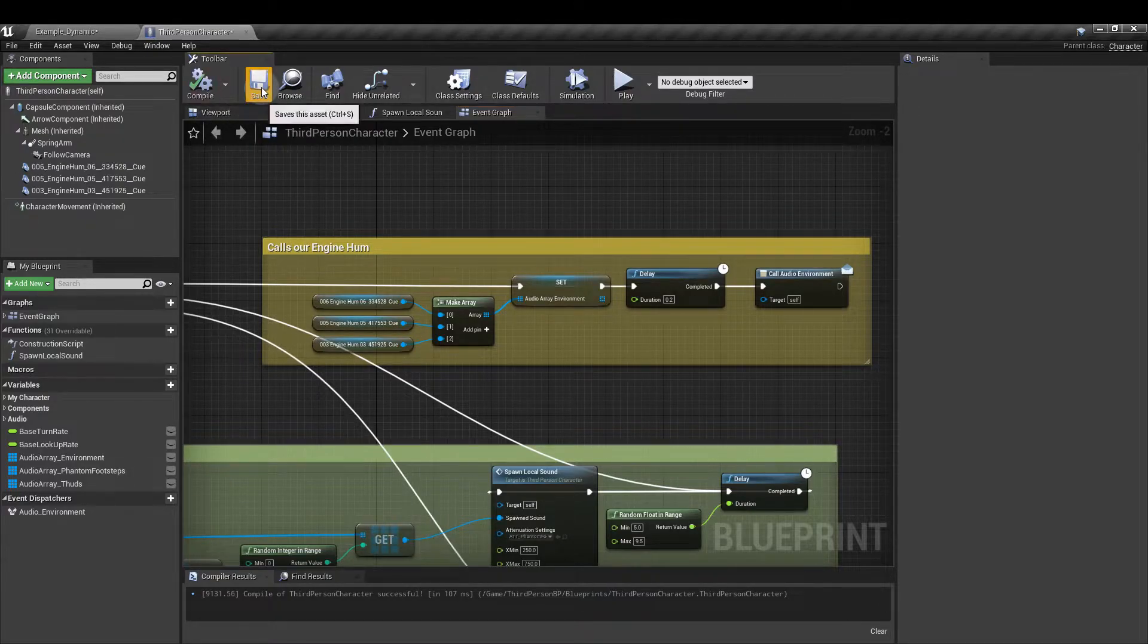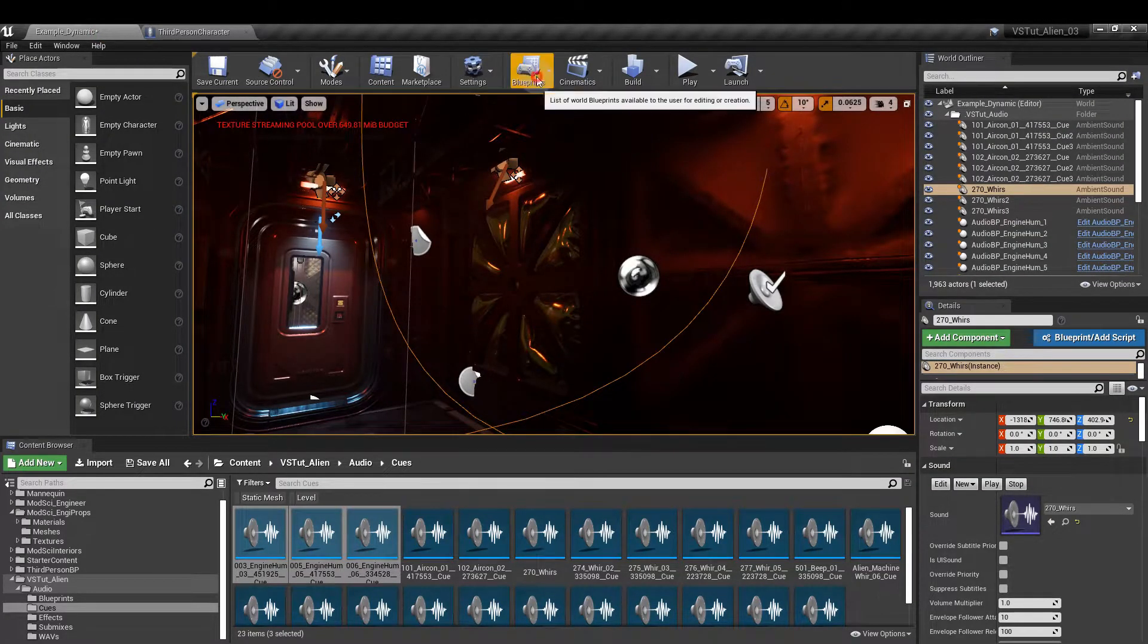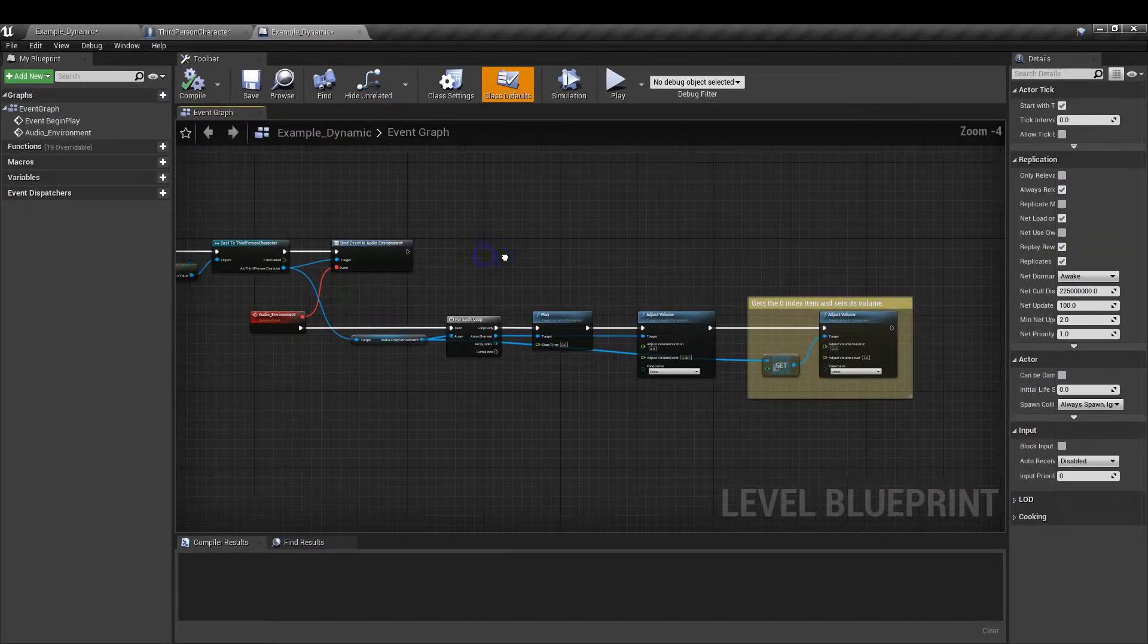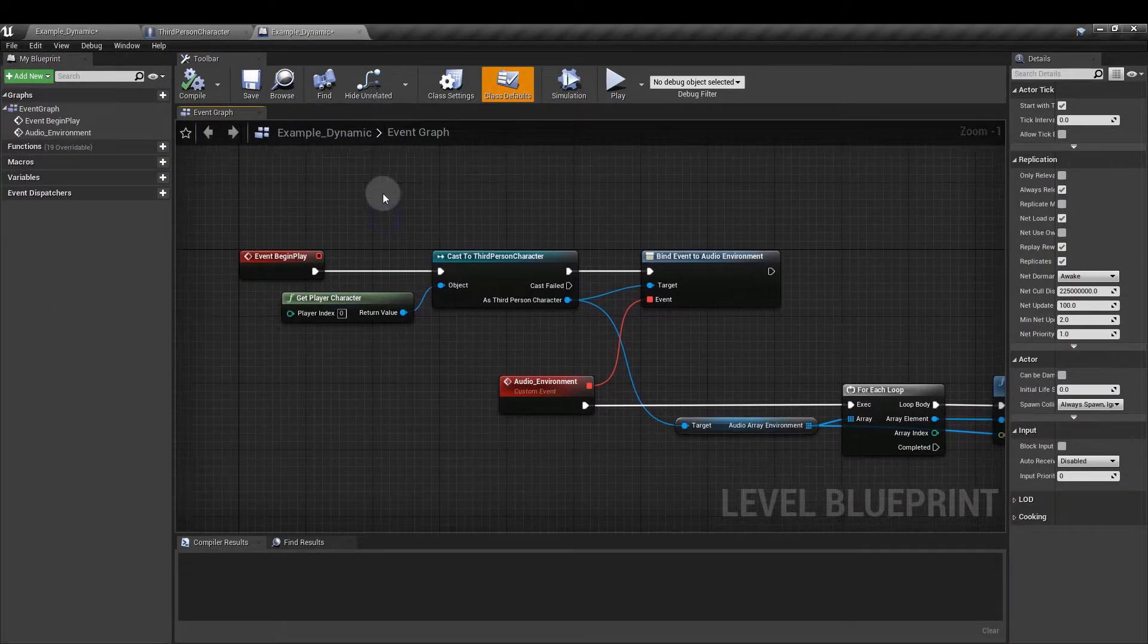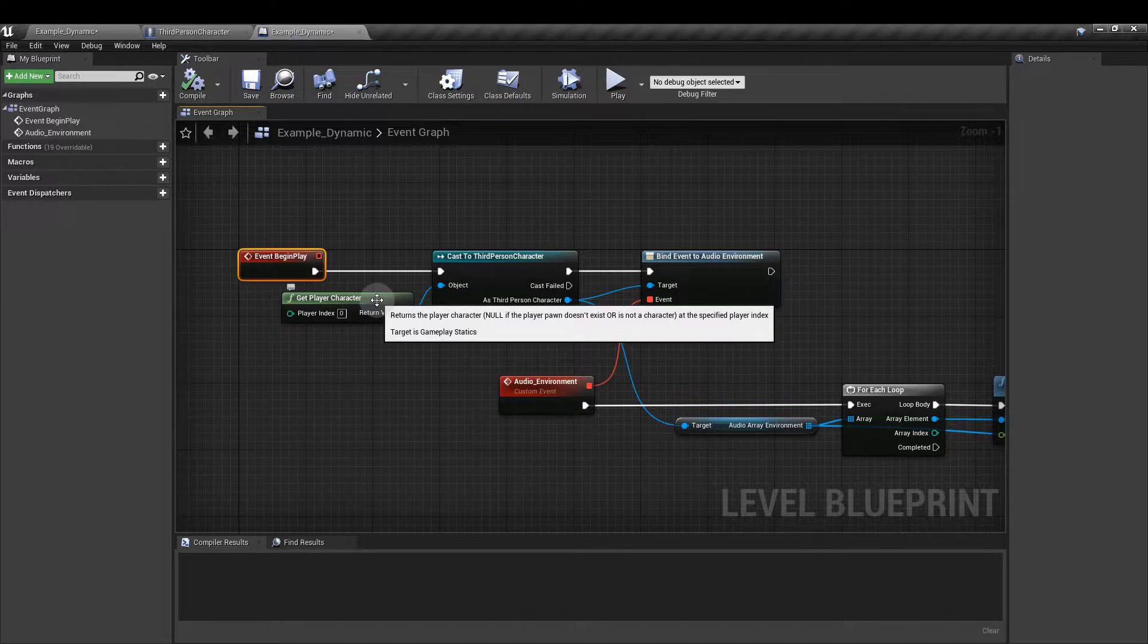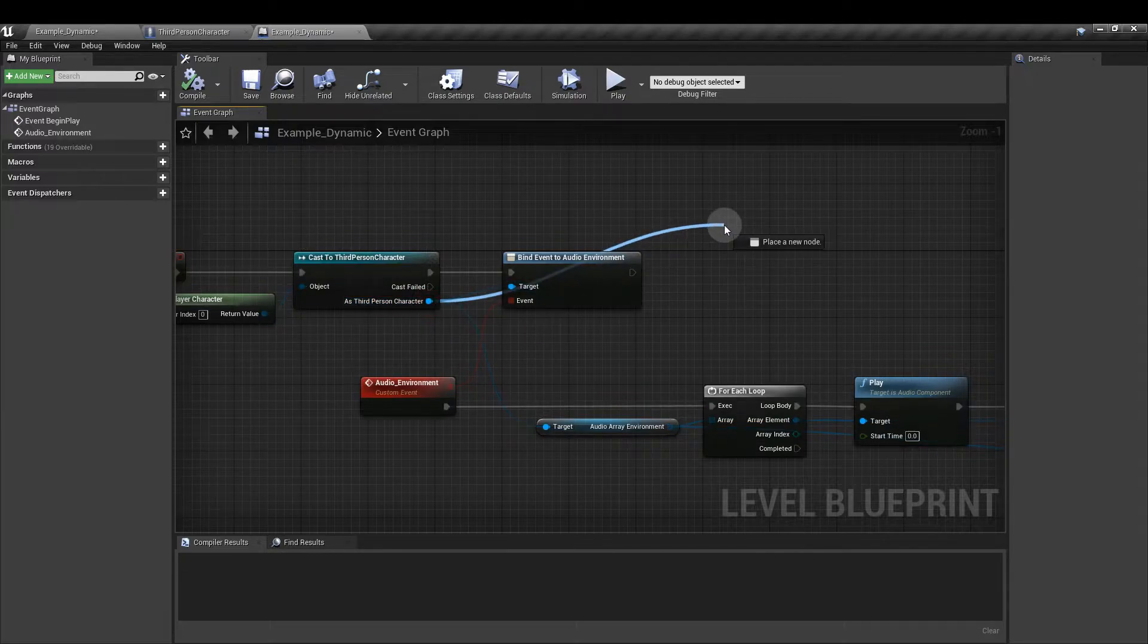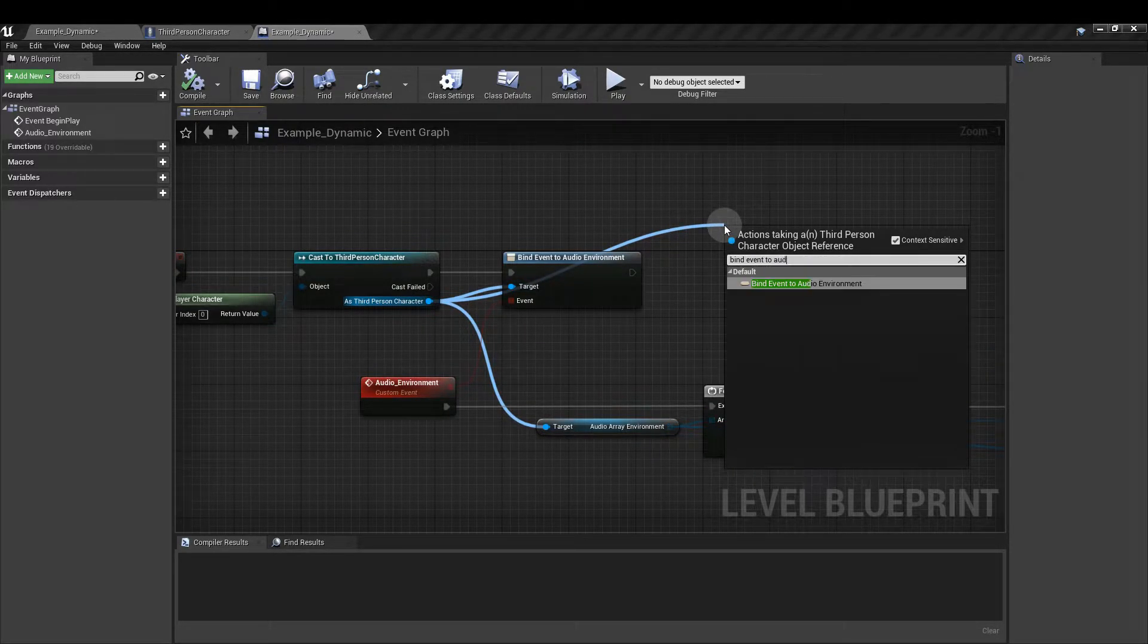Now compile and save. Go back to your main view and go to blueprints, open level blueprint and here you can see the setup I've already got. From the event play node we're going to pull out and cast to the third person character. The object is going to be get player character. From as third person character I'm going to pull out and type in bind event to audio environment.